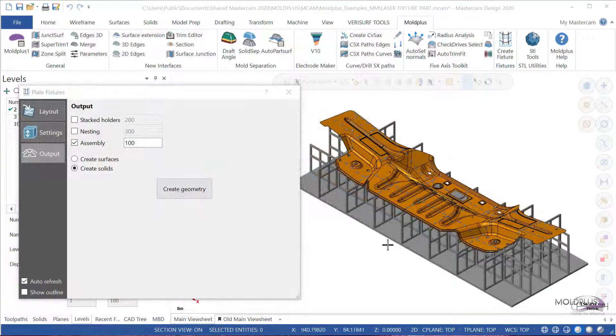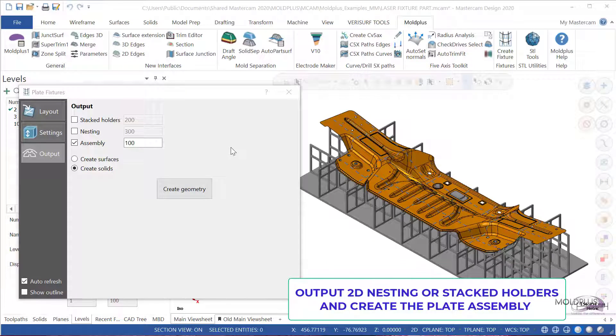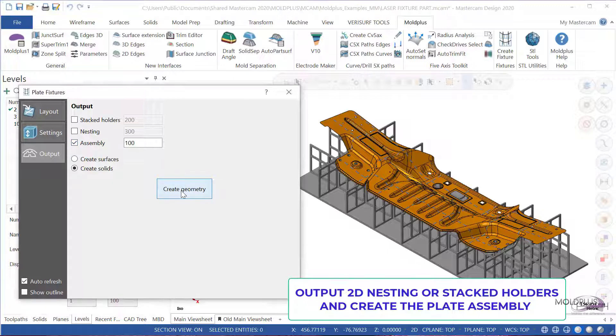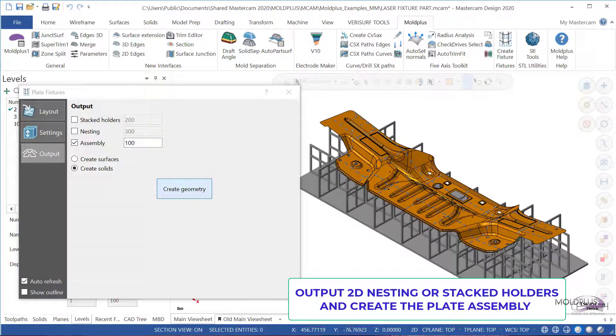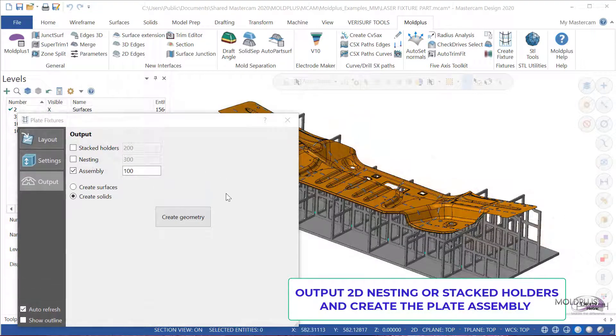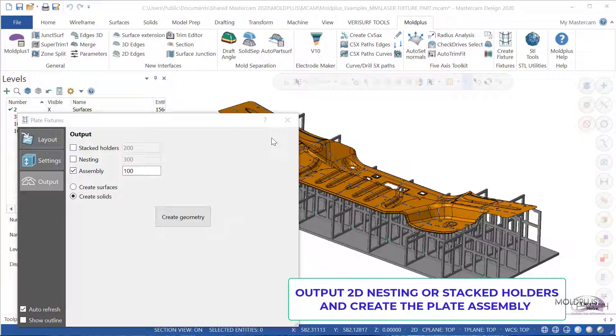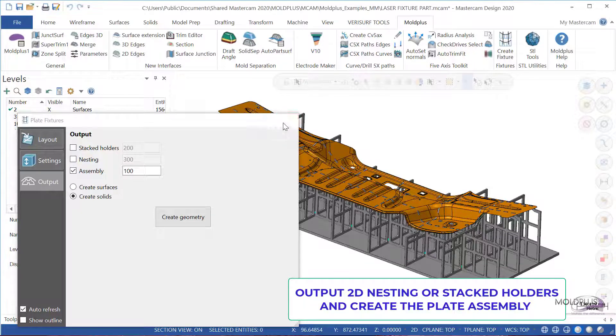The final step is creating the plate fixtures. Go to the output tab, in this case I'm going to activate assembly and simply click on create geometry. Once the plates are created as solids, we can exit the plate fixture creation tool.